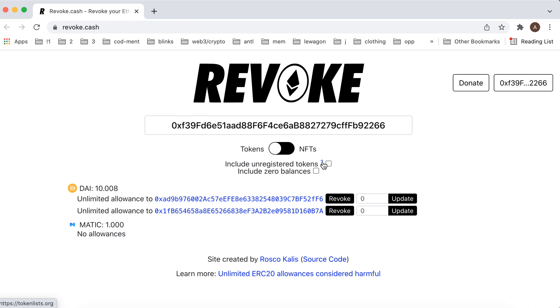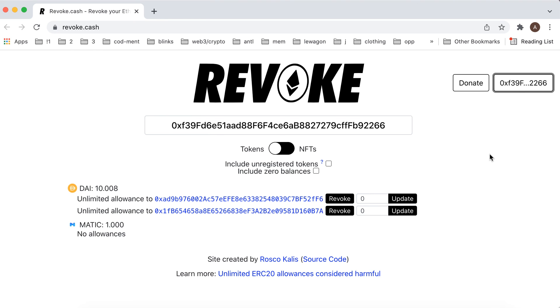And yes, so basically that's how you connect your wallet, and that's basically what it is.